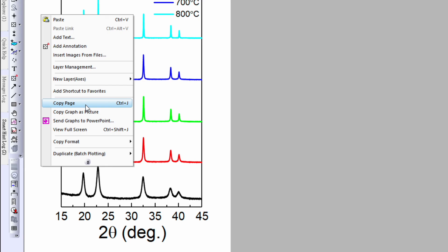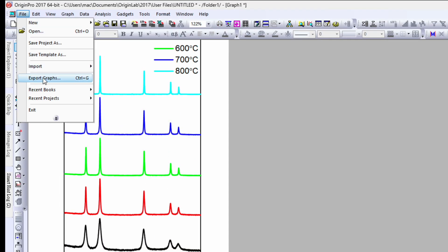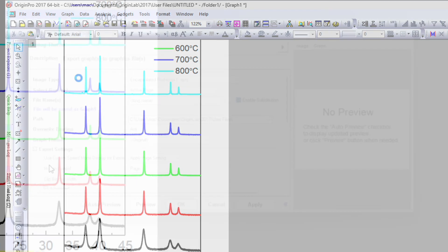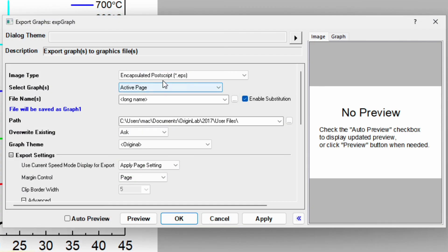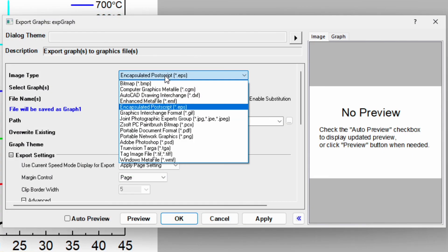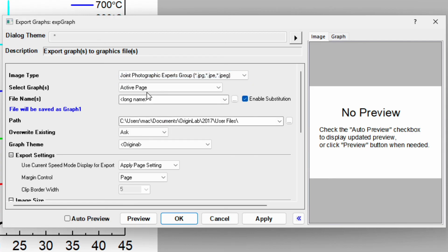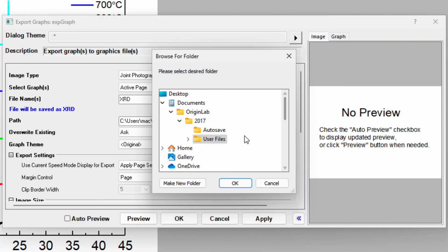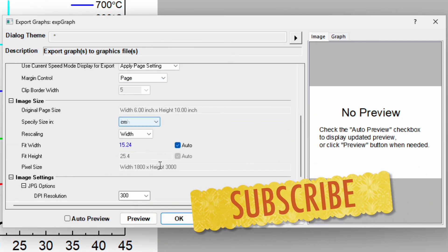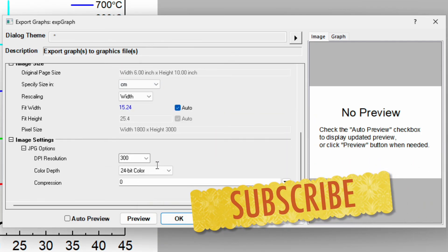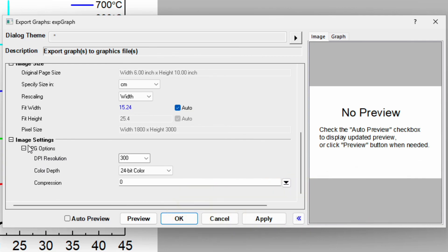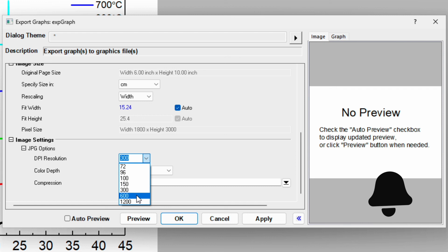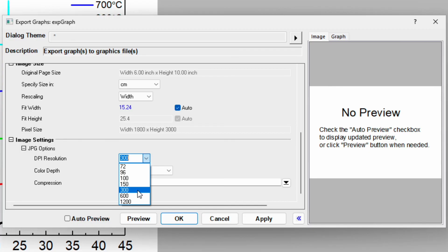Go to File, Export Graph, or use Control+G. Choose the file format - I prefer JPG. Name the file 'XRD' and select the folder to save it, which is the desktop. In image settings, choose the DPI resolution. 300 or 600 are both acceptable for research publications. I choose 600 and click OK.